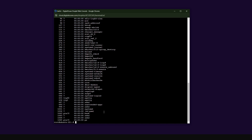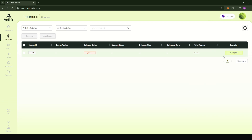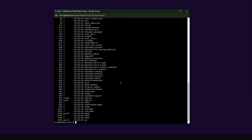Now we're going to have to delegate on the owner portal. If you already know what your banner wallet address is, it's very easy — just come here, click on delegate, paste in your banner wallet address, and do the delegation. If you don't know what your banner wallet address is, I'm going to give you a few commands where we'll launch the client application, and from the client application we can find out what our banner wallet address is.